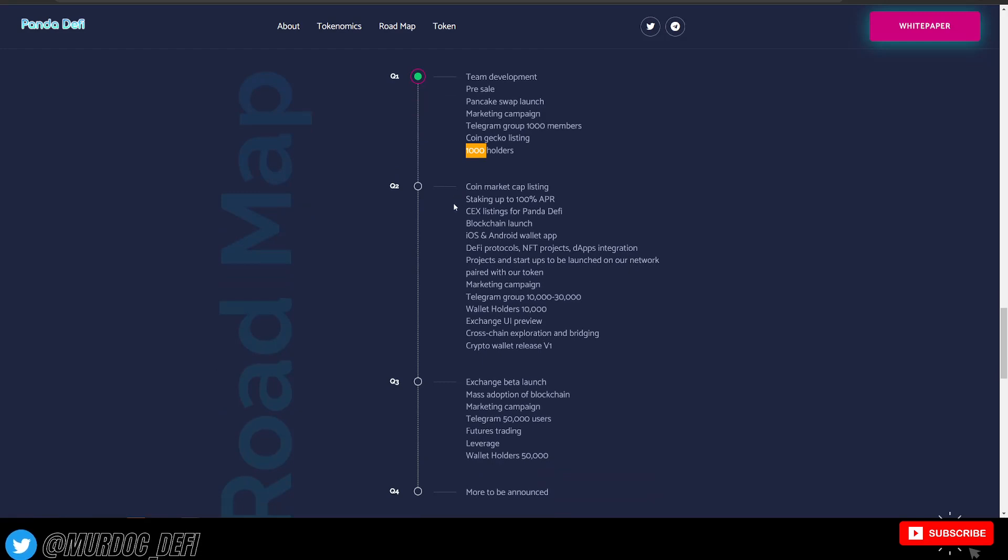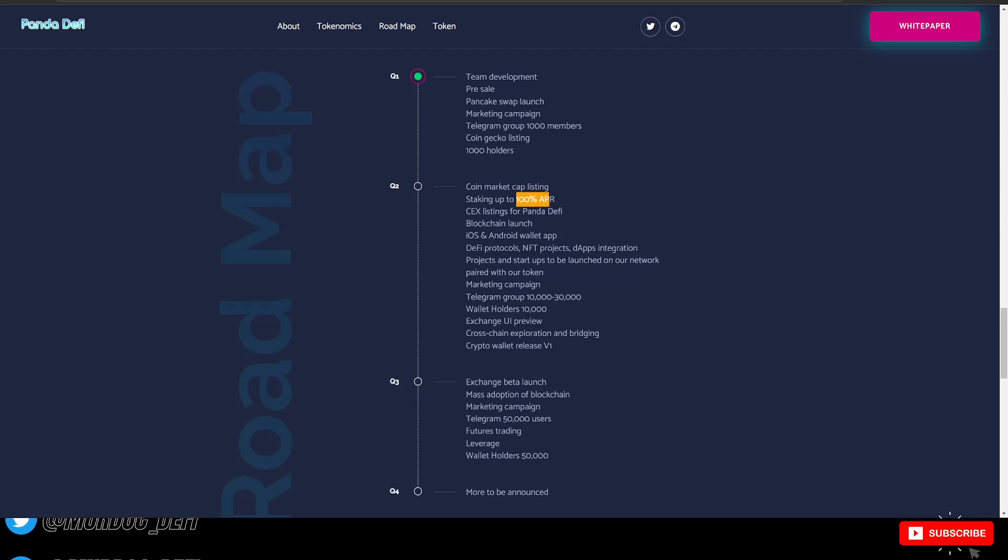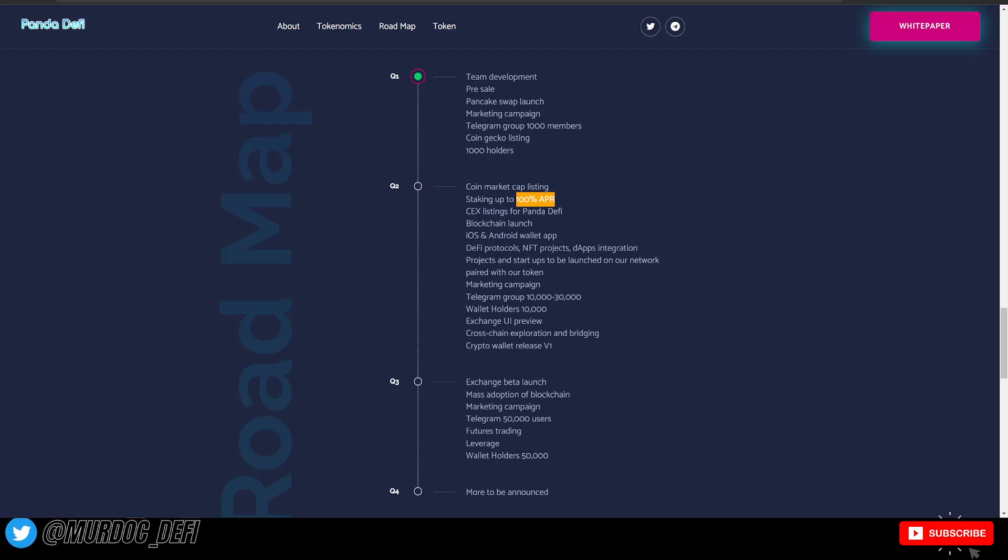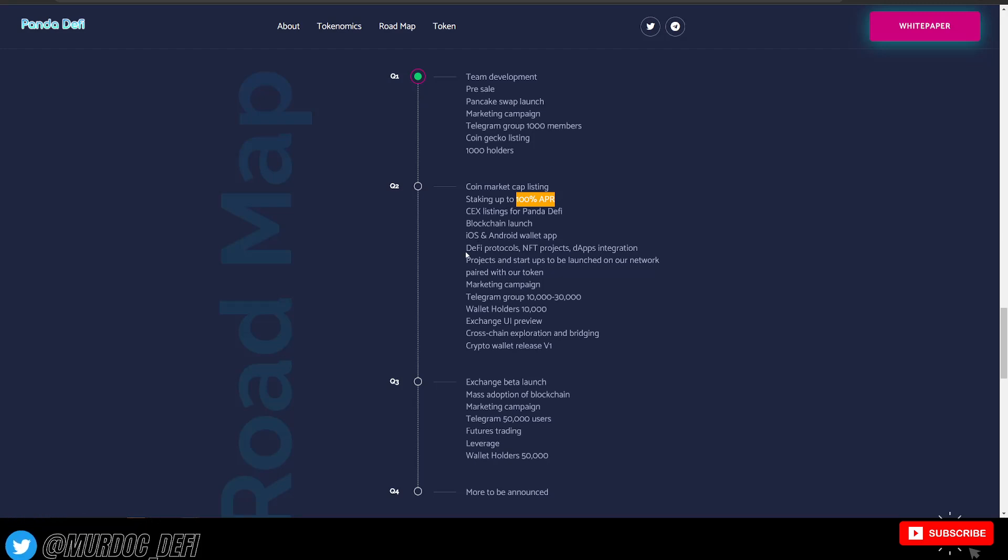They also have some plans for the rest of the year. Coin market cap staking up to 100% APR, which is great. CEX or centralized exchange listing for Panda DeFi, blockchain launch, iOS and Android wallet app.